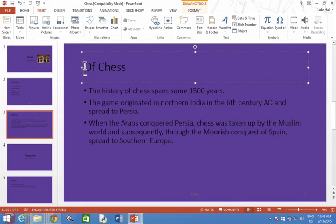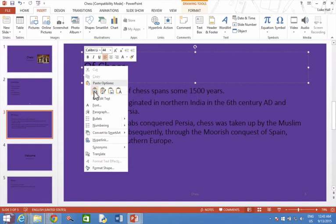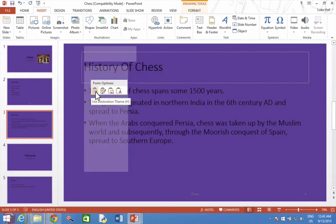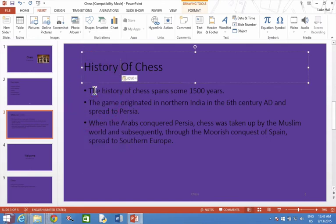And I'm going to carefully right click and then choose paste. I'm going to choose the first choice there where it says paste. It's got a little small A. That means it will keep the style of writing that the current text box is using. So I'm going to click on that and it now says history of chess.